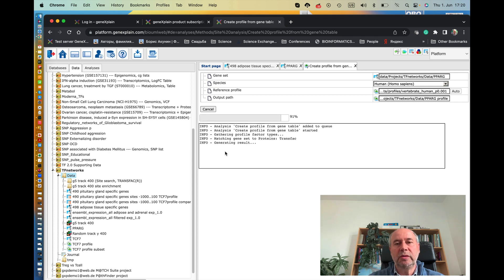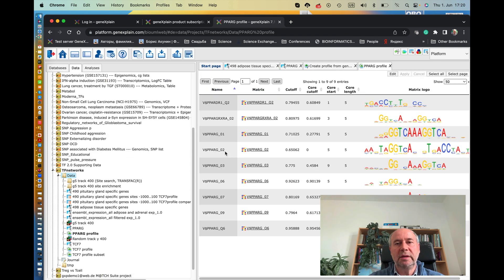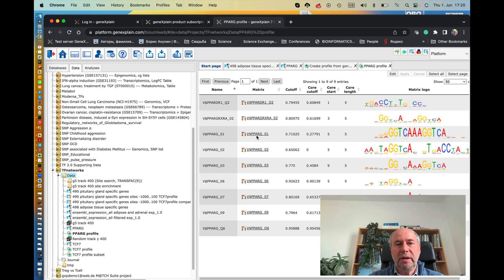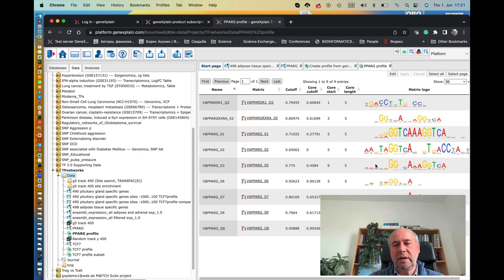So now it goes to the TransFac, selects those positional weight matrices, the motifs for PPAR gamma, and you see here nine matrices, nine positional weight matrices which are associated with PPAR gamma transcription factor.